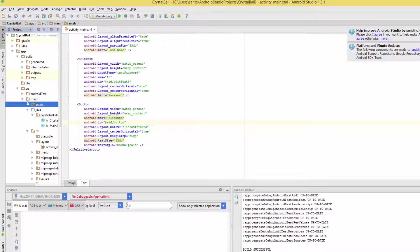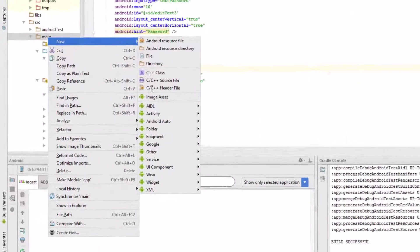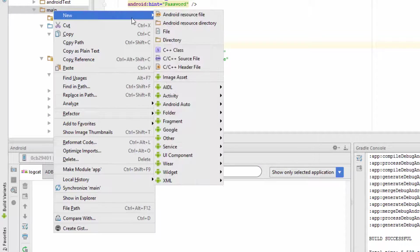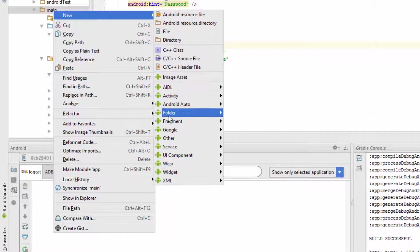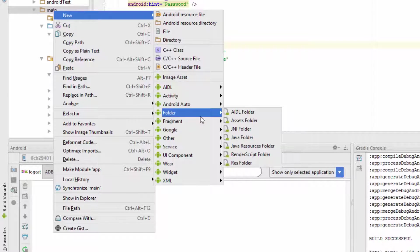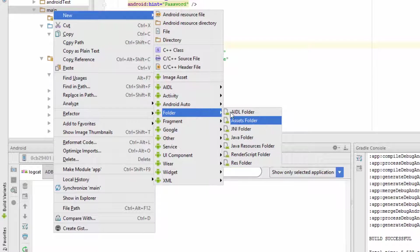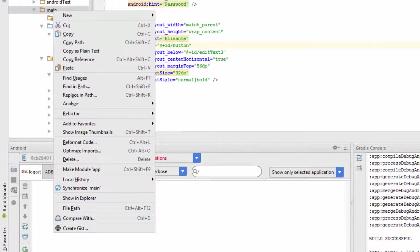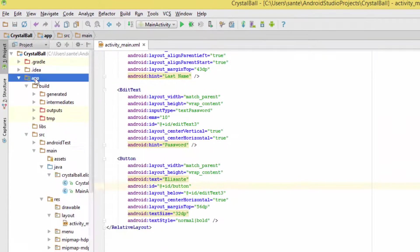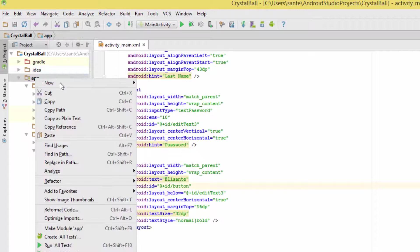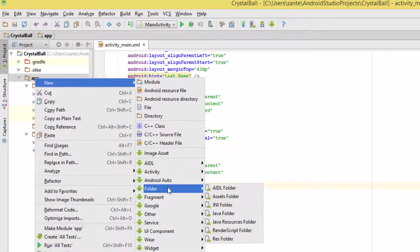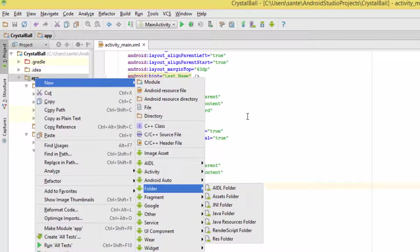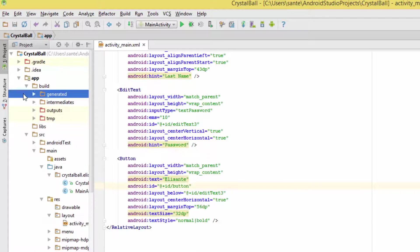You just have to place it in main. You can right-click and create a folder and call it assets, or Android Studio can do that for you: right-click on app, New, then Folder, then Asset.